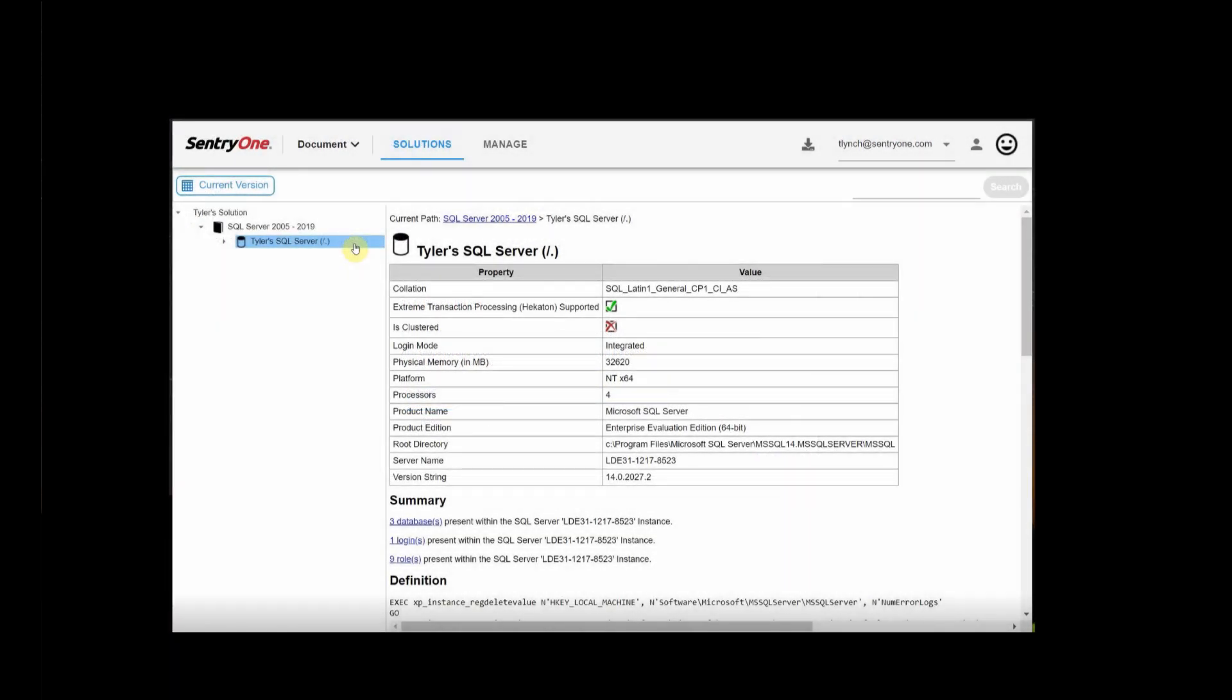Thank you for taking a look into SentryOne Document and getting started with us. For more information on SentryOne Document and all of our tools, head to SentryOne.com. And enjoy your bird's eye view of your entire environment.